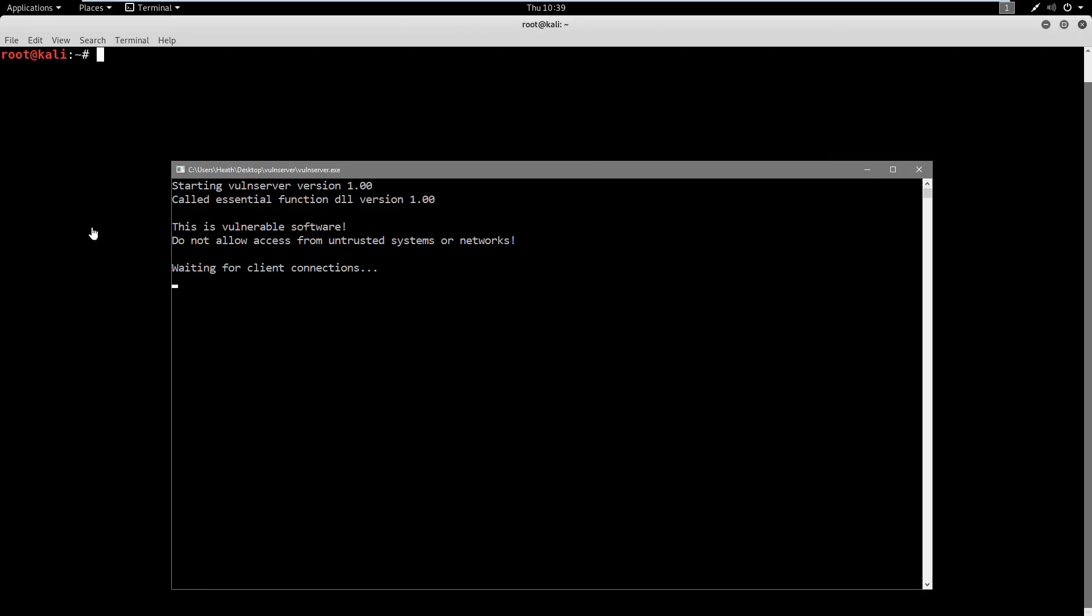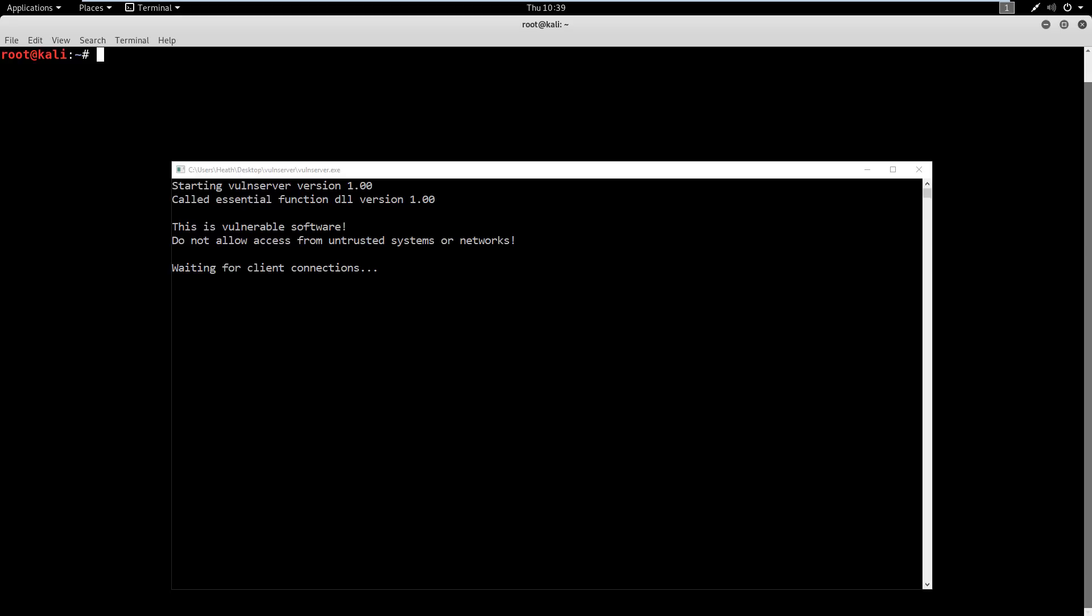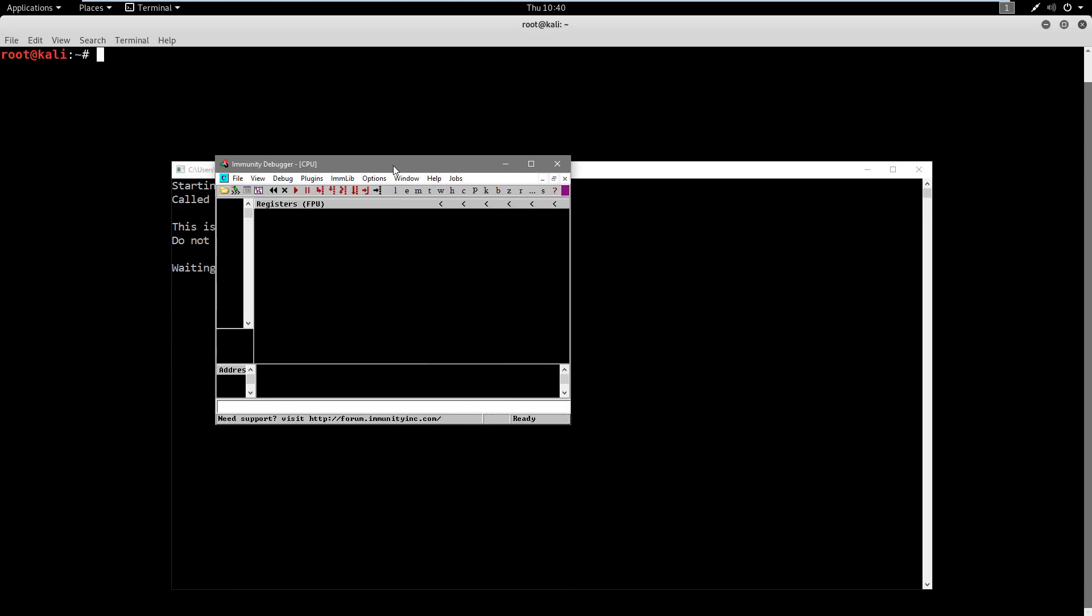And we're also going to run Immunity as administrator. So we're going to do that because if we don't, it's actually not going to see Vulnserver running as administrator and be able to access it. So we need both running as admin. And the other reason is for Vulnserver running as admin: when we get the shell on this, we're actually going to end up as root automatically. So we just want this in the most simple terms.